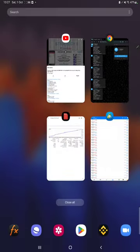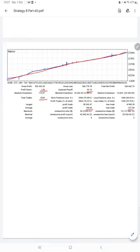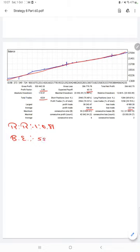We also have trading account statistics from the statement. The graph is constantly growing. The profit factor is 1.93, total number of trades are 4,224, expected payoff is 63, average profit and loss is 186 and 227, which means the risk-reward ratio is 1:0.81, and the break-even point for the strategy is 55%.